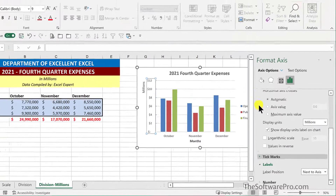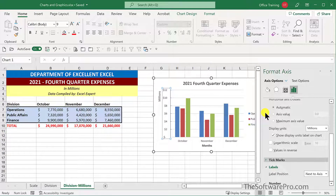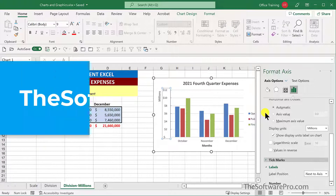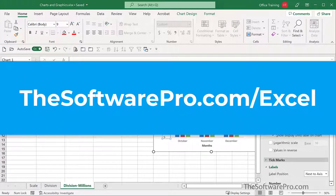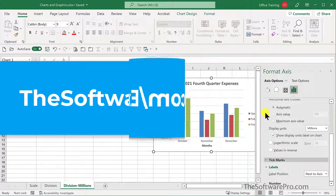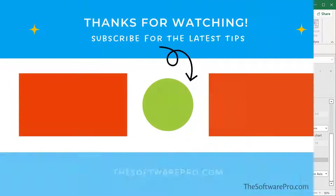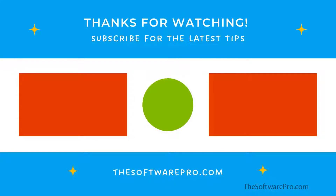Explore these options to standardize and customize the vertical axis in your chart to give you more accurate results. For more tips on being productive with Microsoft Excel, or to sign up for my tips newsletter, visit thesoftwarepro.com/excel. If this quick tip was helpful, please like this video and subscribe to this channel. This is Dawn Bjork of the Software Pro. Thanks for watching.